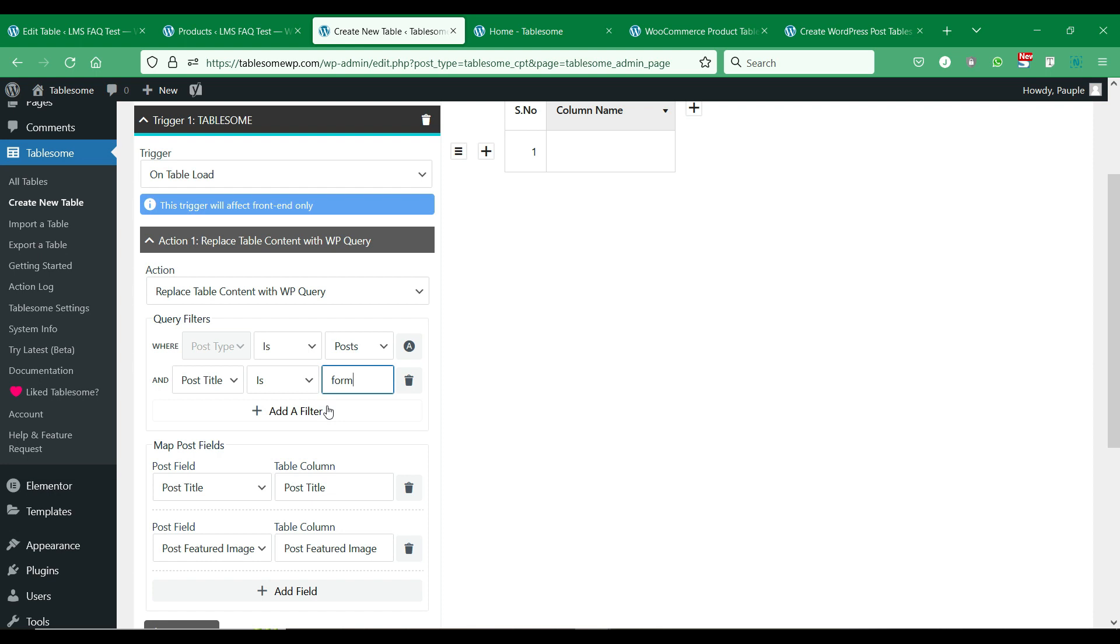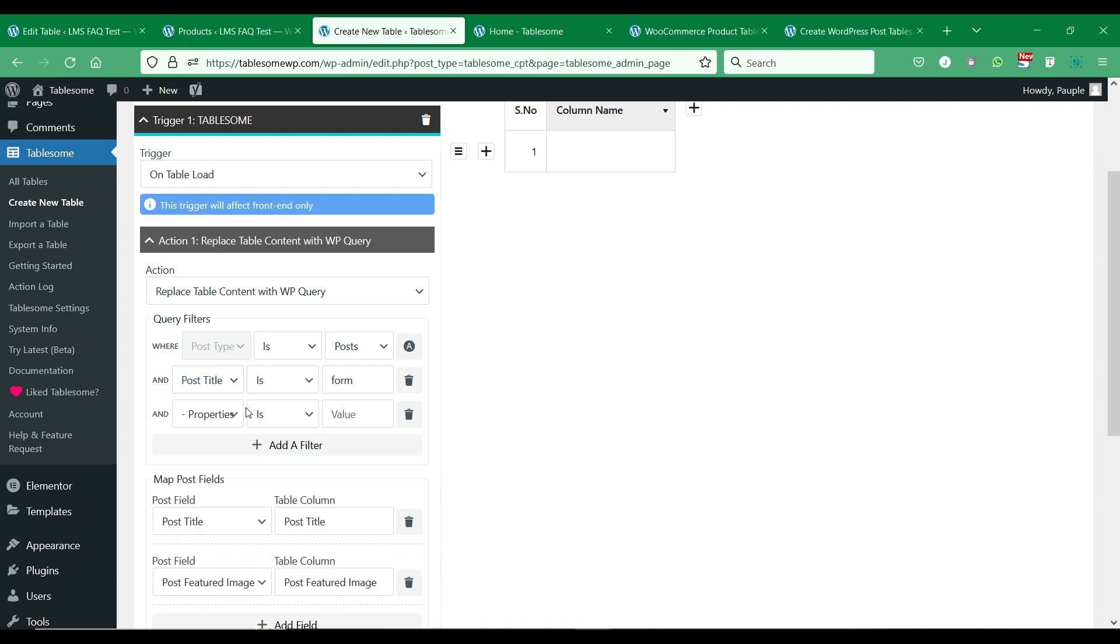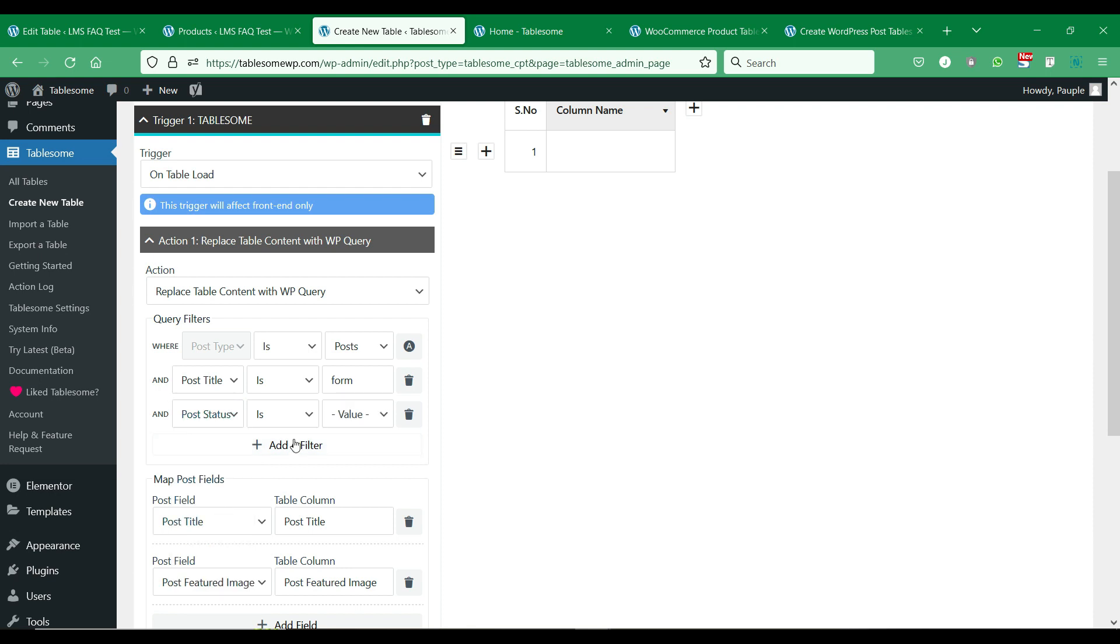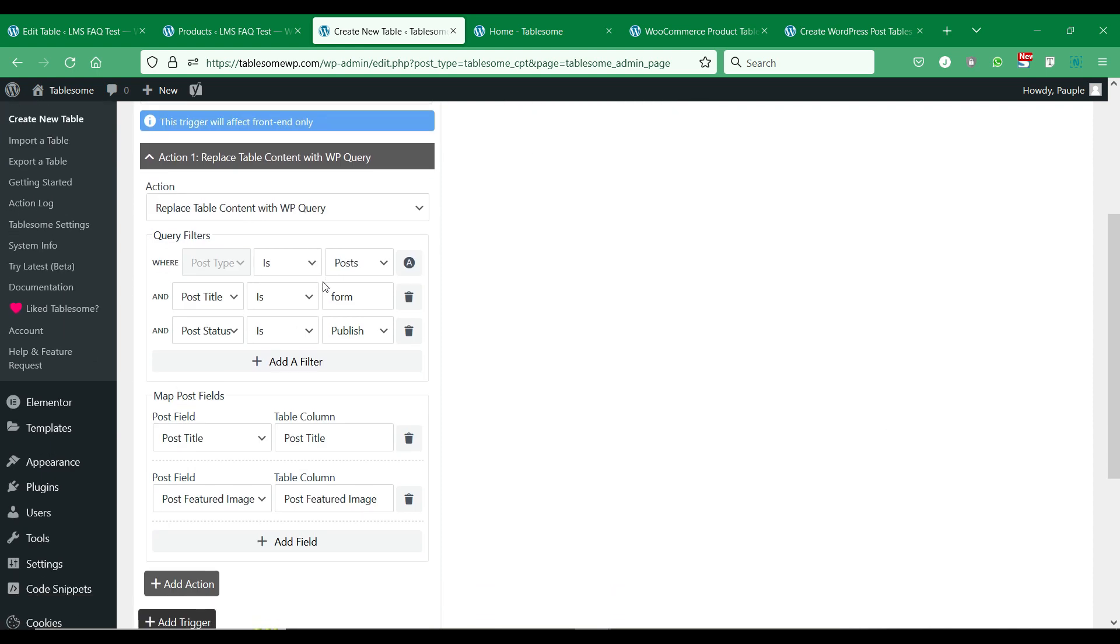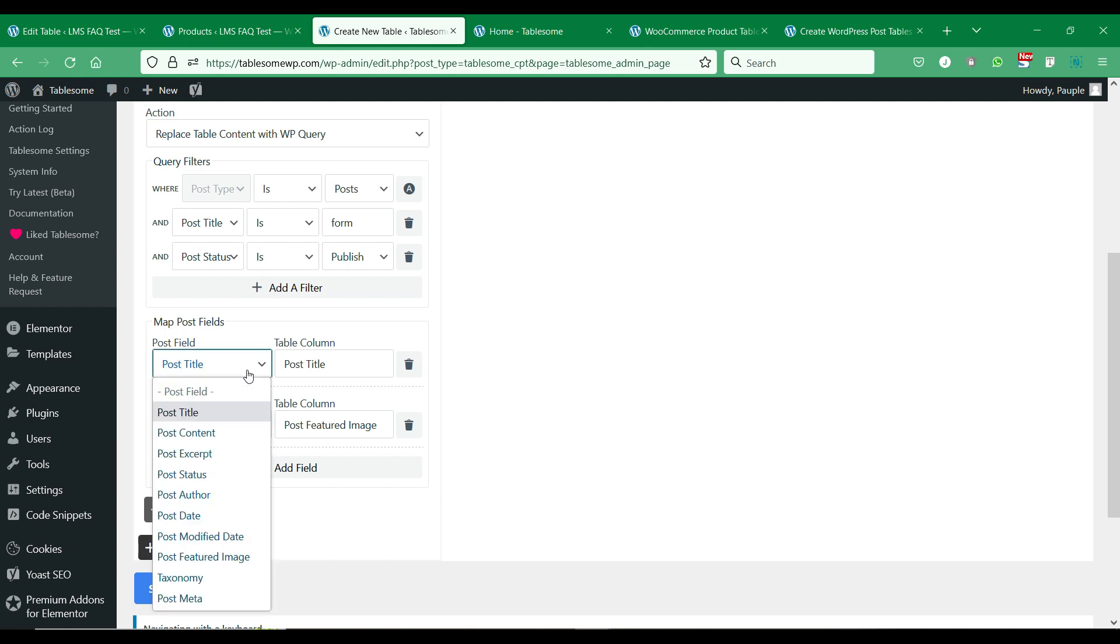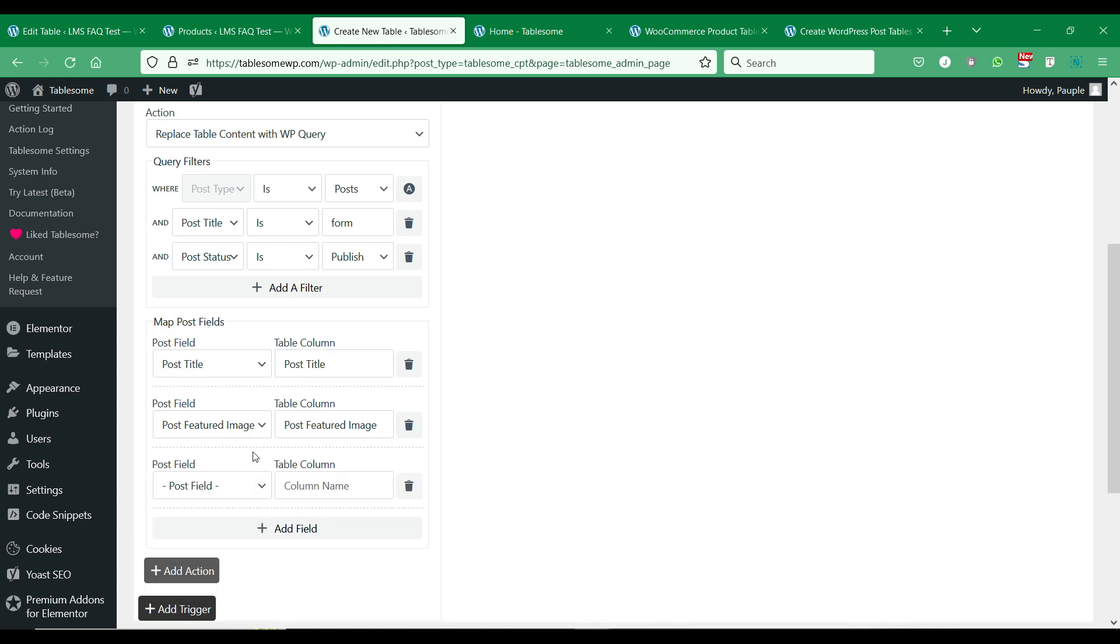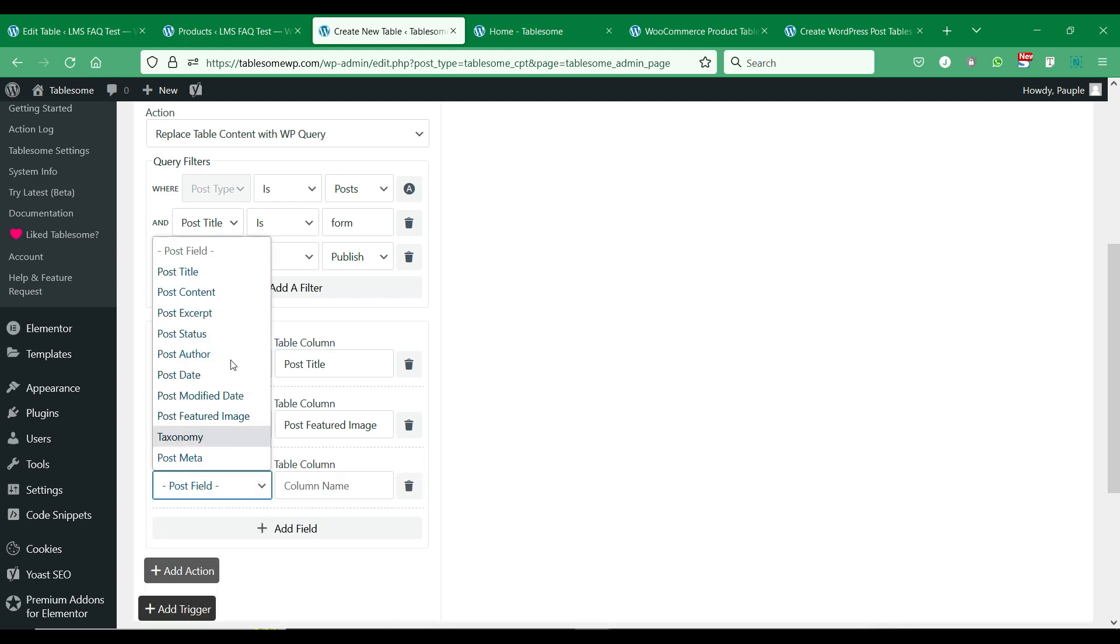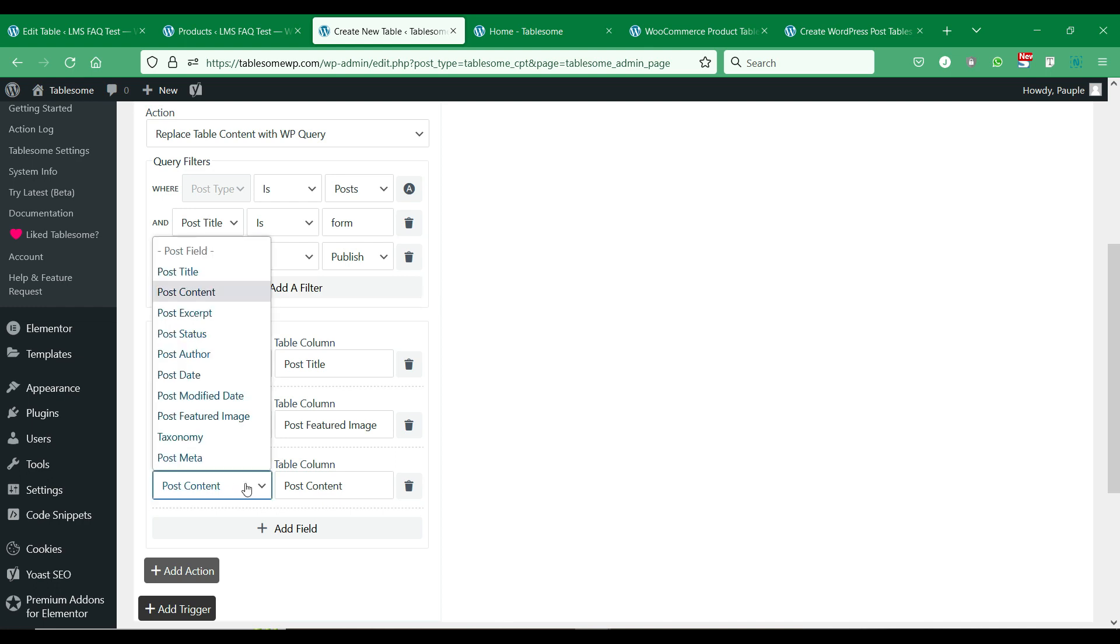You can add multiple filters to the post fields to filter out and list only the WP posts you need.